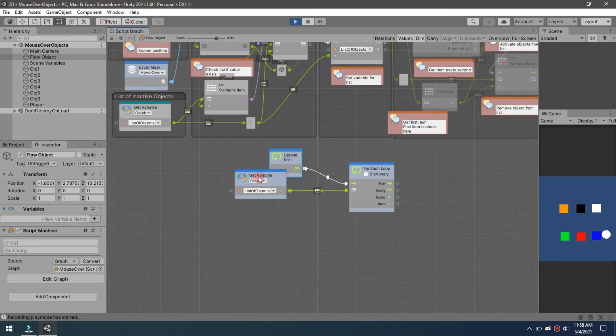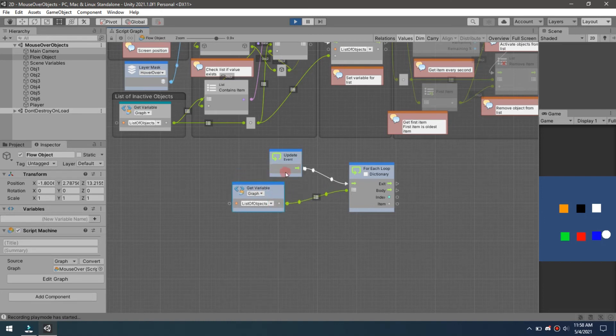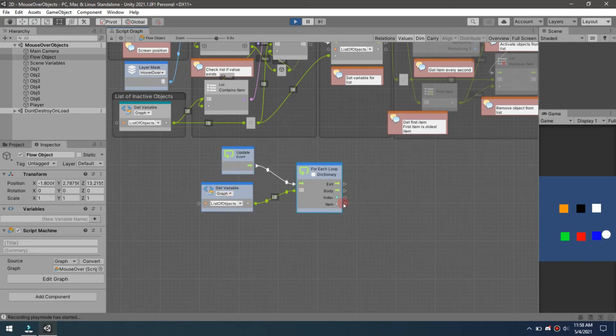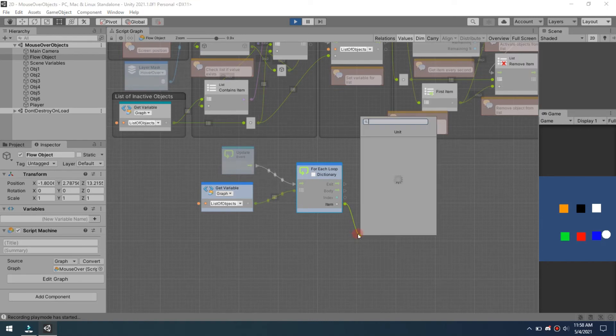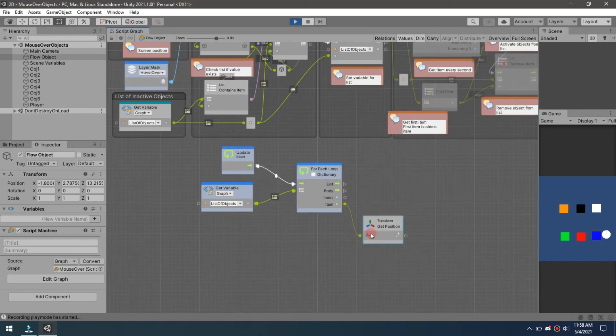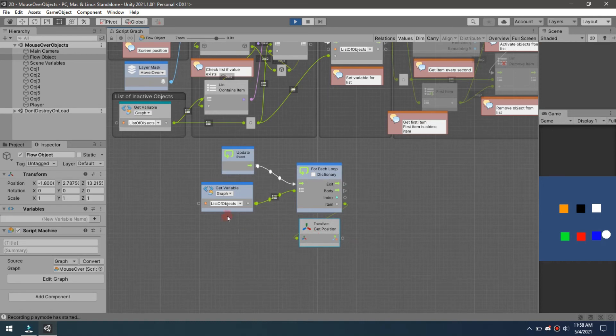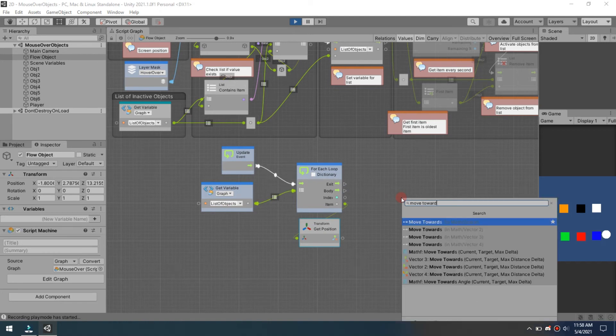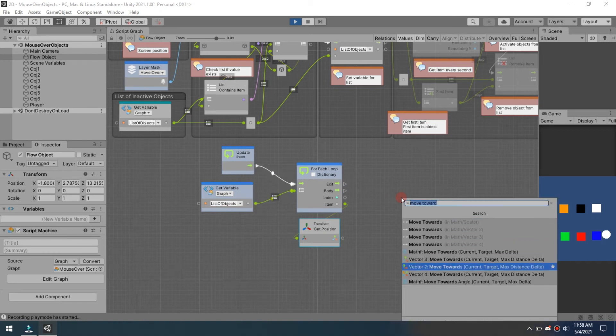Now what we're going to do with these game objects is we want to move toward. So let's do a get position on each one of these because each of the positions of the game objects themselves. So anything that's in that list, I want to get that position.